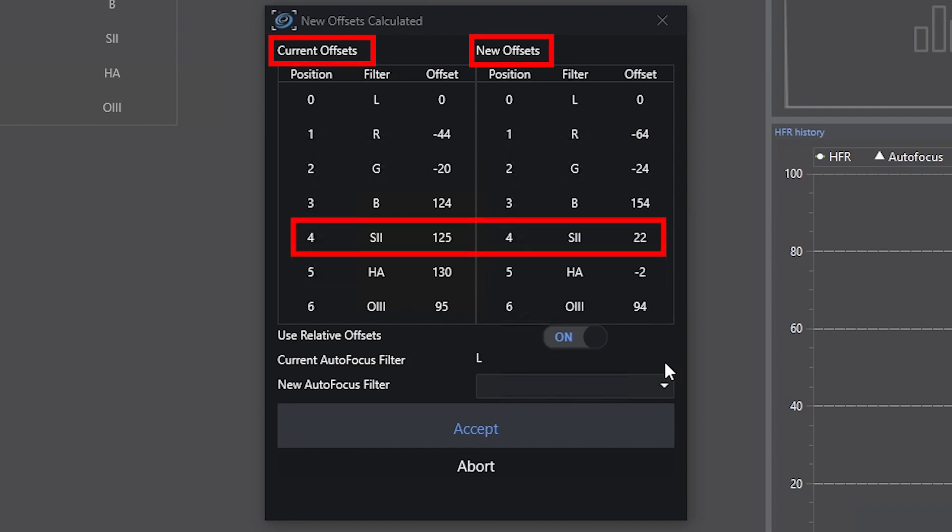To be fair, my focuser that I have on here on my SCT, it's quite a number of steps before there's noticeable movement. So the amount of change here in the offsets probably isn't all that dramatic, but again,